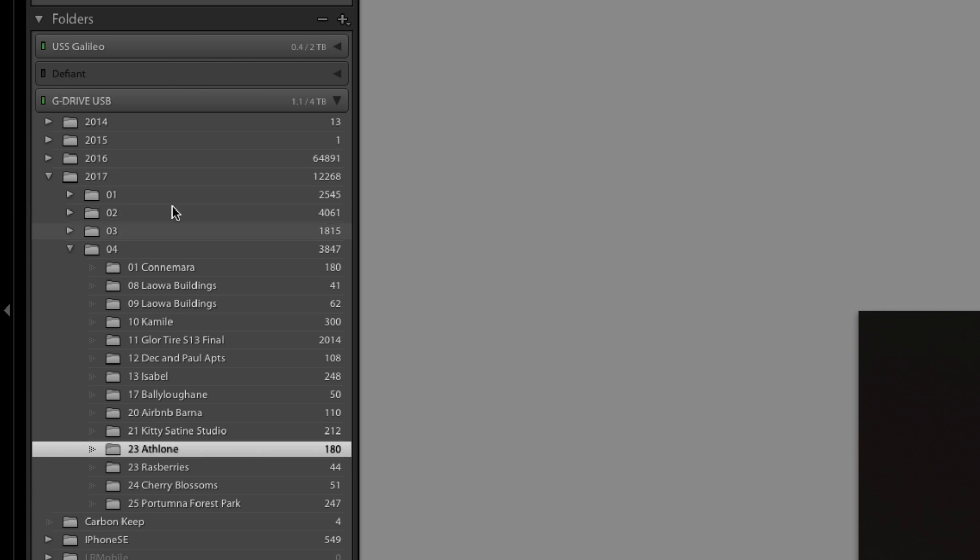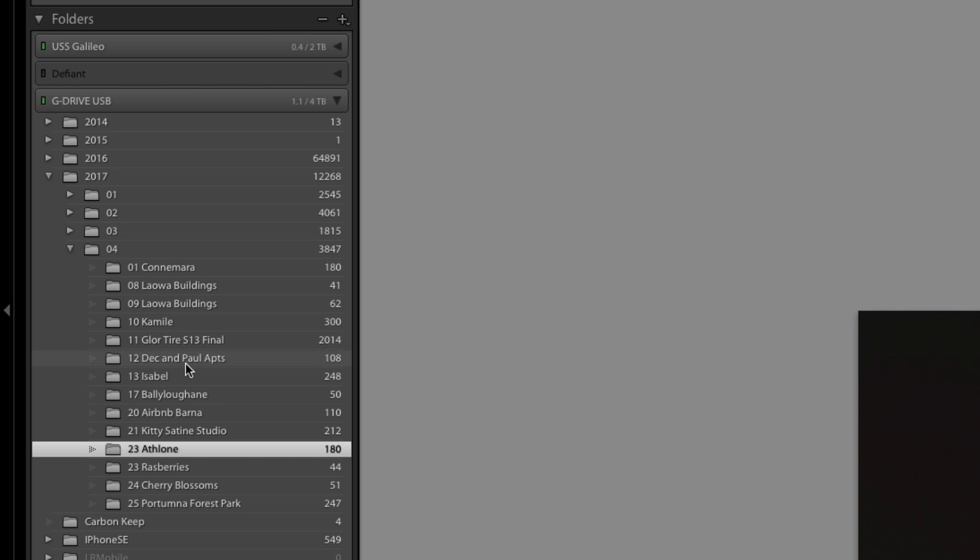This is what it physically looks like on the drive. This is my main drive here and you can see from the way I've imported that I use a year, month, and then a dated folder and then I'll write in information about it as I've shot them. It gives me an idea of what's in each folder.